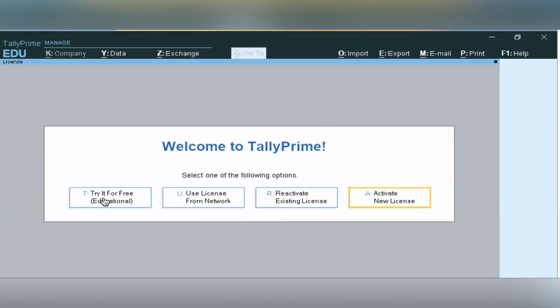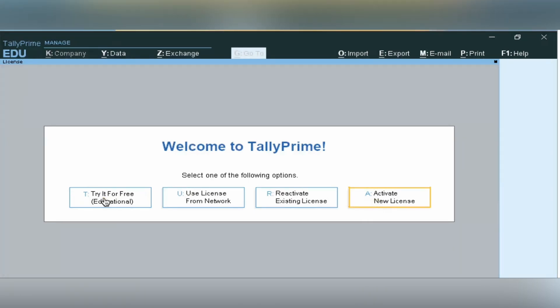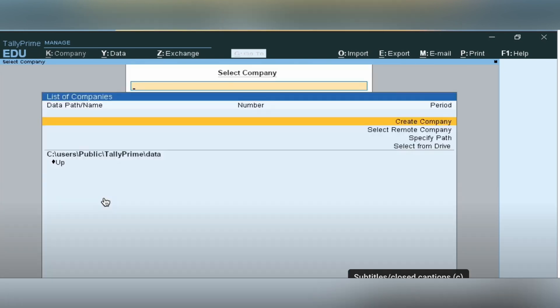If you are a student, click on this option. If you have the license required, click on these options. I will show you from the student entry.